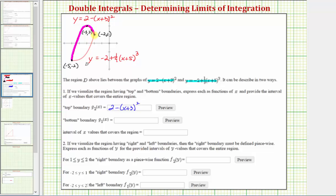The bottom boundary is y equals negative two plus one-ninth times the quantity x plus five cubed, which is already a function of x. So g sub one of x equals negative two plus one-ninth times the quantity x plus five cubed. The leftmost point of the region has an x value of negative five, and the rightmost has an x value of negative two. So the x values covering this region form the closed interval from negative five to negative two.